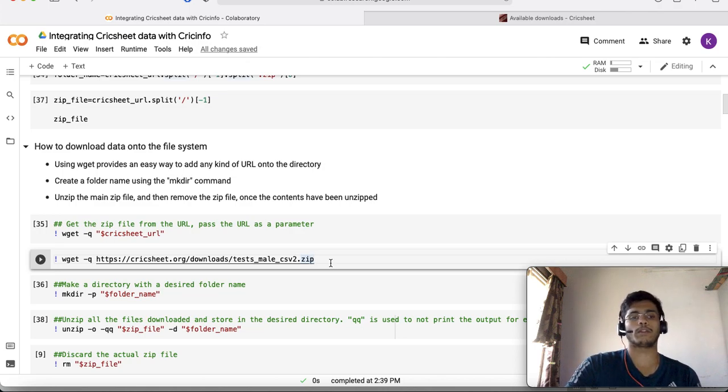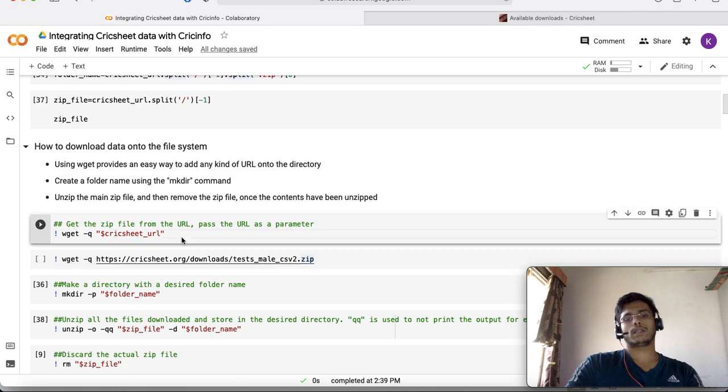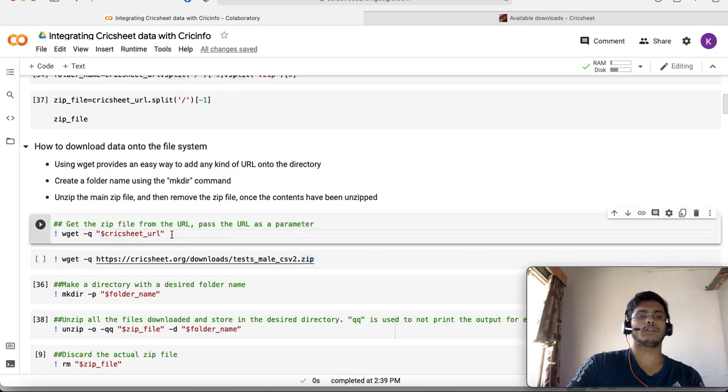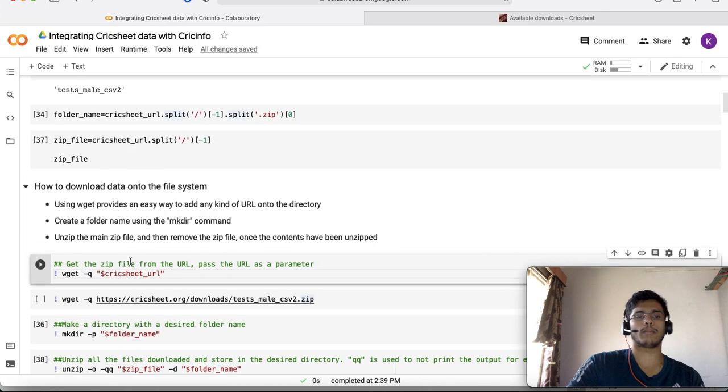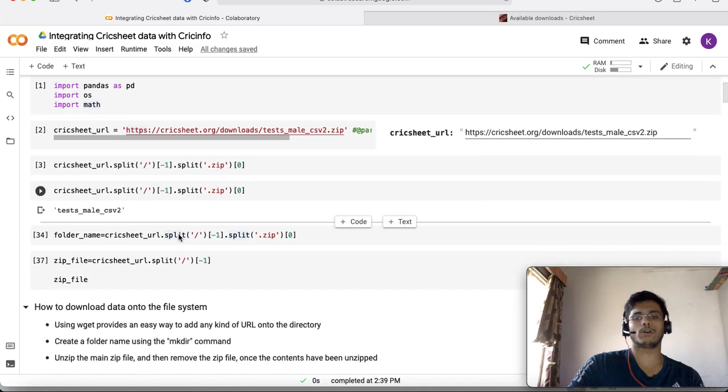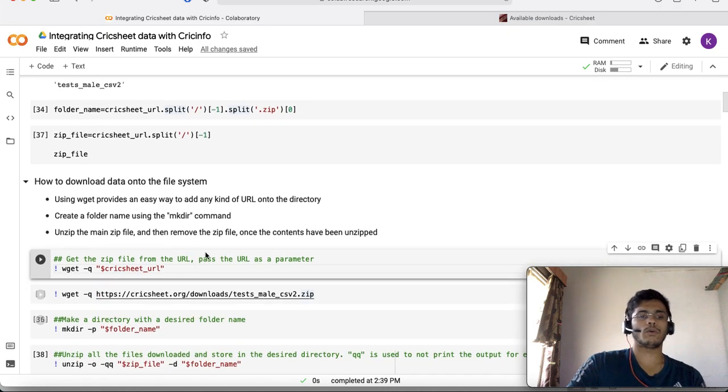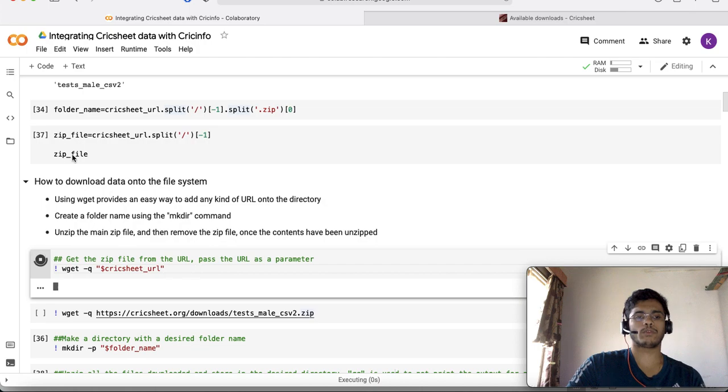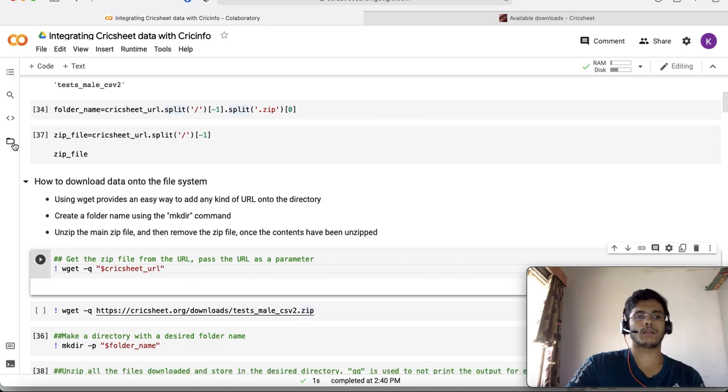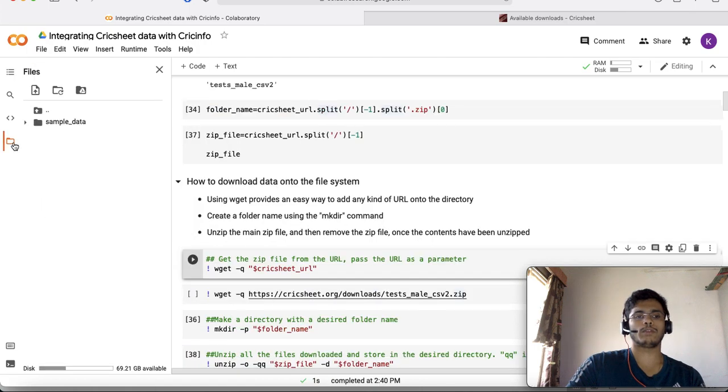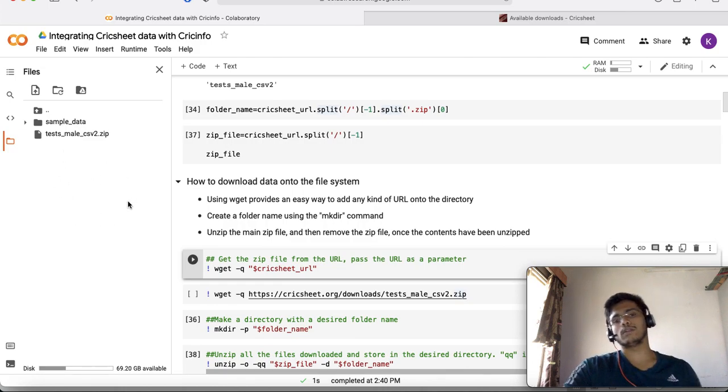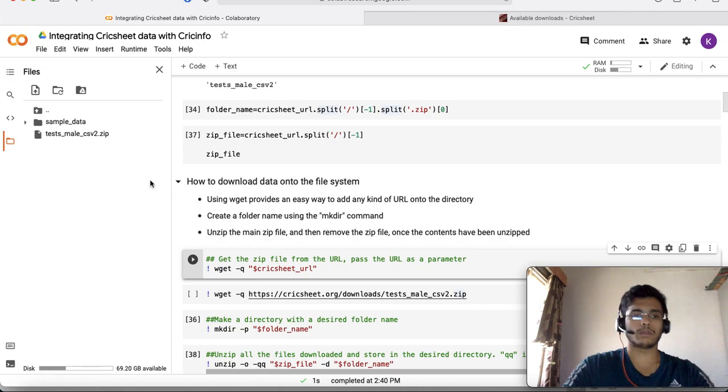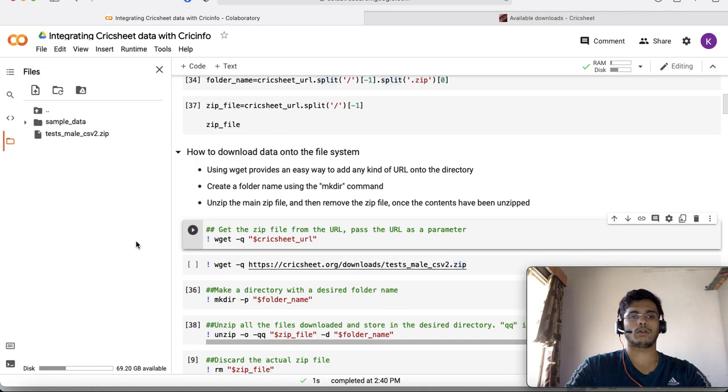I'm doing that in a much neater way where I am passing the dollar Cricsheet URL. Dollar indicates this is a parameter and Cricsheet URL is the variable we saw above. I use this wget command where Q is the location from where you want to download. When I execute this you see something interesting happening on the file system. The zip file appears.